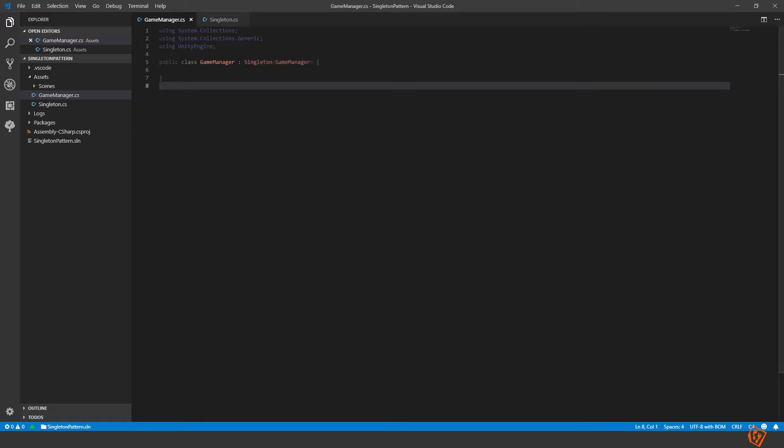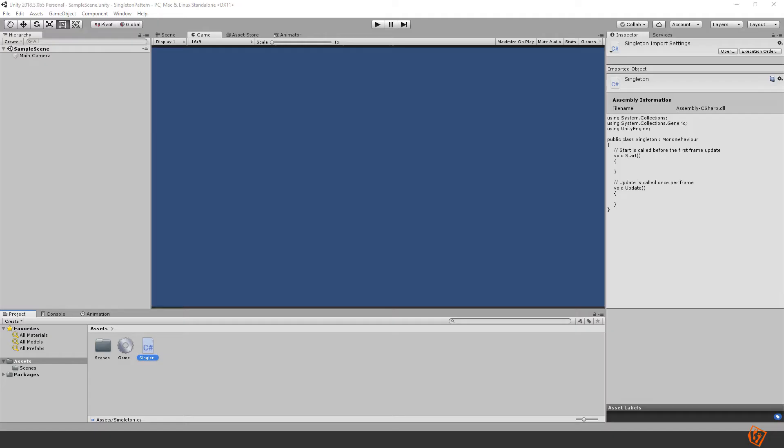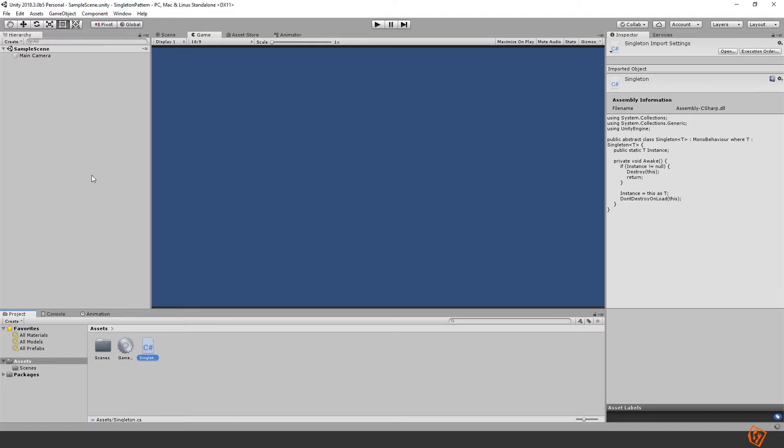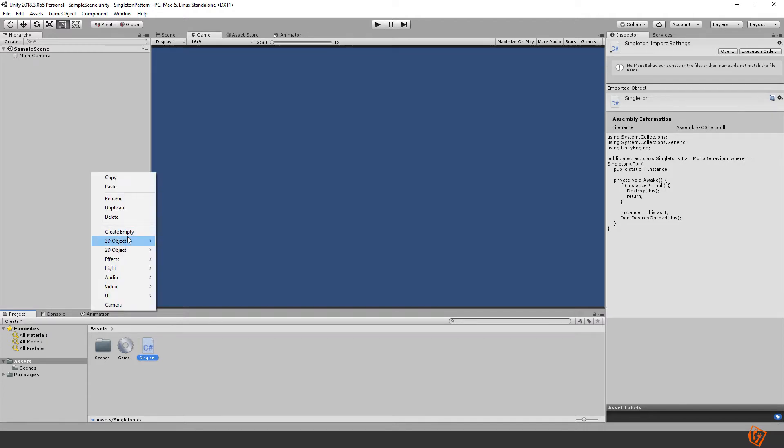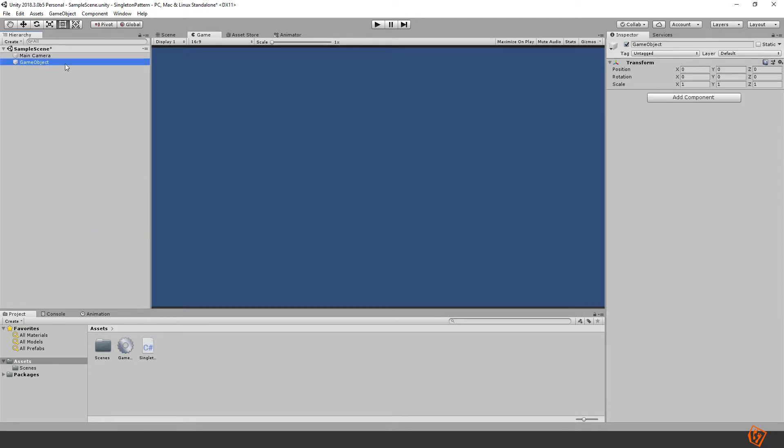So let's go inside Unity and let's create a new empty object here. Let's call it game manager for simplicity. Add the game manager component to it.